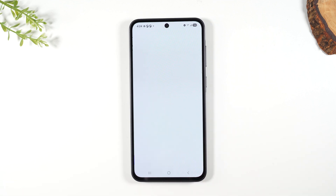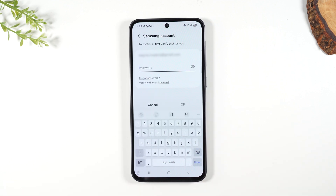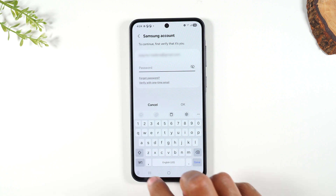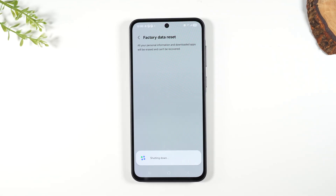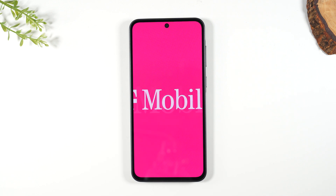We're going to hit delete all. Now, you will need to sign out of your Samsung account first — that is the last step before it triggers the restart. Let me sign out of my Samsung account. Now that I'm signed out of my account, the restart has been triggered.